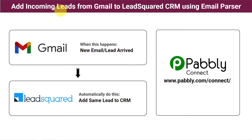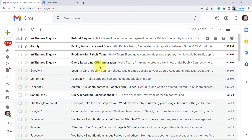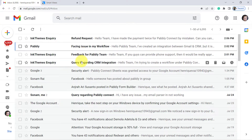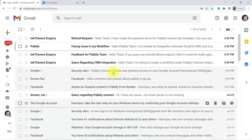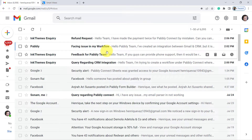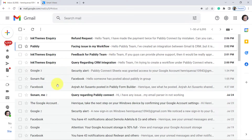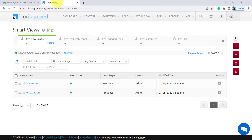Hello everyone. In this video we will learn how to add incoming leads from Gmail to LeadSquared CRM using email parser. I sell an integration software and I receive a lot of queries from different users regarding my software. These users are basically the potential customers for my business which I want to collect to my CRM, so that I can contact them via email or via phone call in order to convert them as customers.